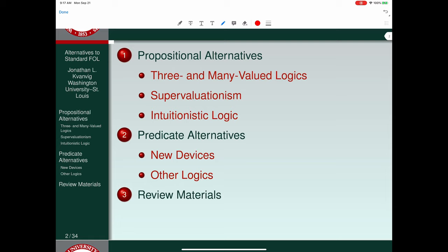Alternatives to bivalence that we're going to look at include three and many-valued logics, supervaluationism, and intuitionistic logic. Let's talk about those first.